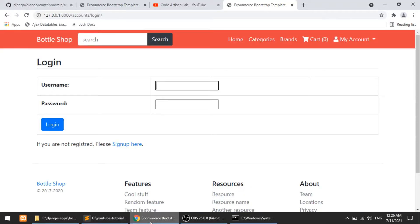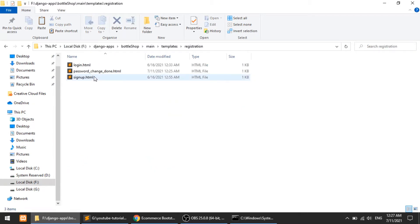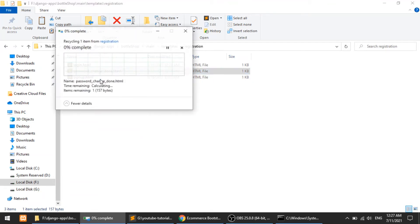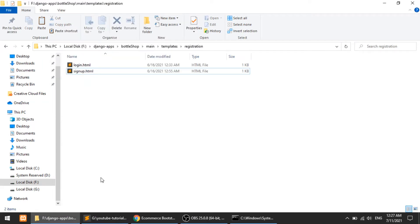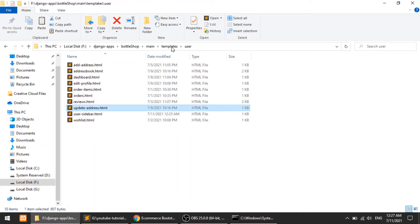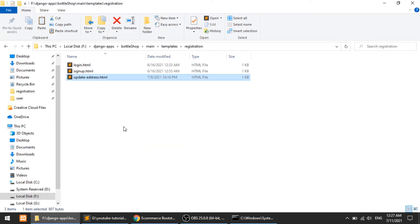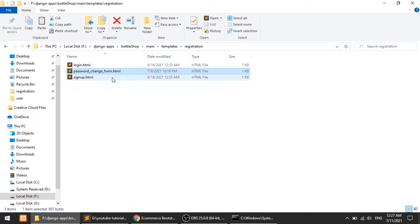Django comes with the authentication app, so we need to do two things. First, we need to create a template. We need two templates, and I'll copy one from the user folder because I also need the sidebar. I'll copy the update address template and put it in the registration folder, because the authentication app finds templates from the registration folder. Here I'll add the password_change_form — this is the default name, so you have to keep the same name.